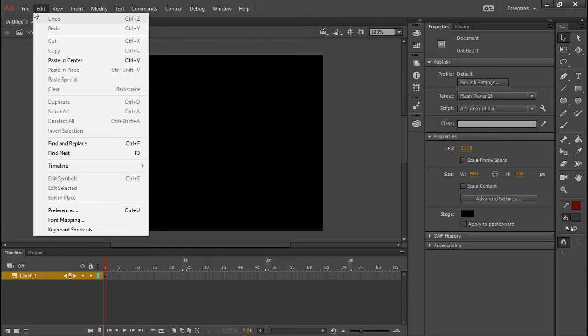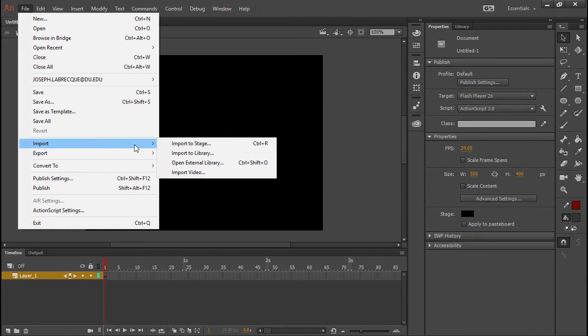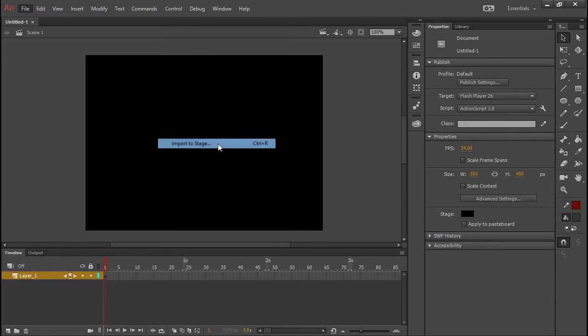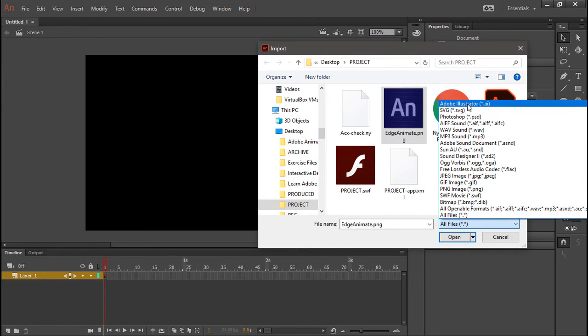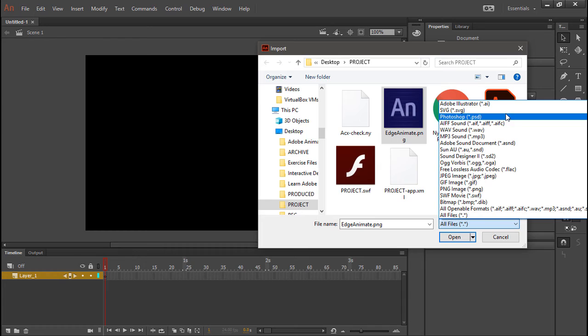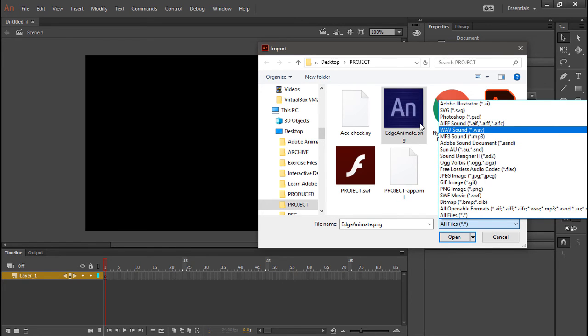Now if we go into File and Import, Import to Stage, you can see that there are actually quite a few formats that you can import. Animate can import native Photoshop and Illustrator formats, and you've got a bunch of audio and image formats you can bring in.